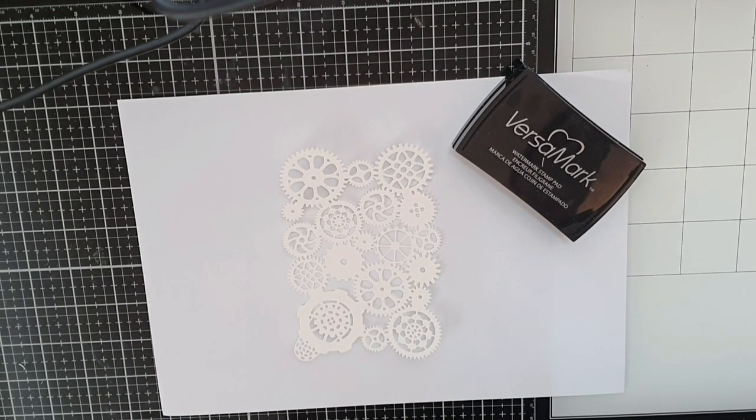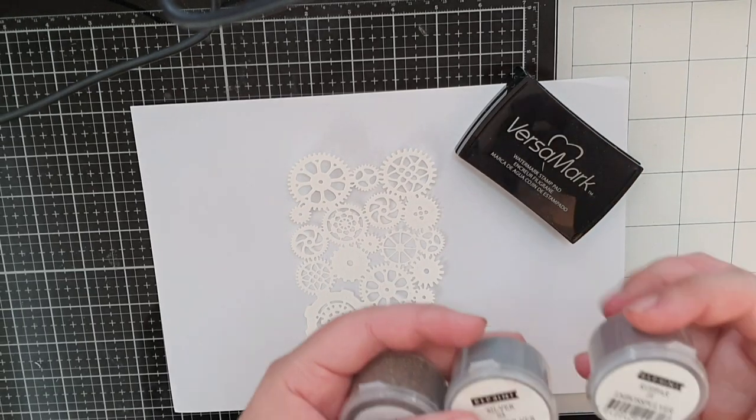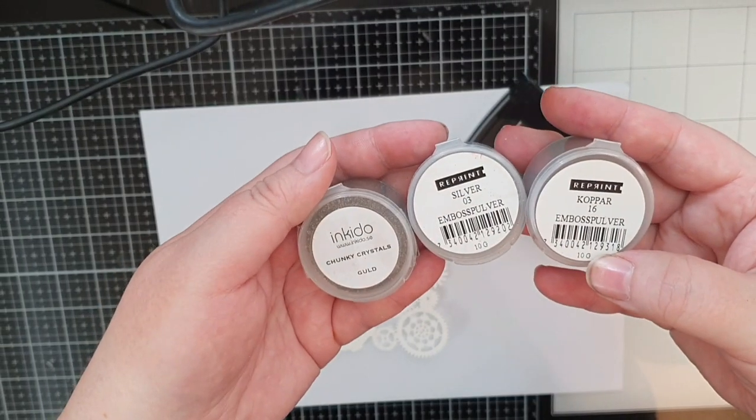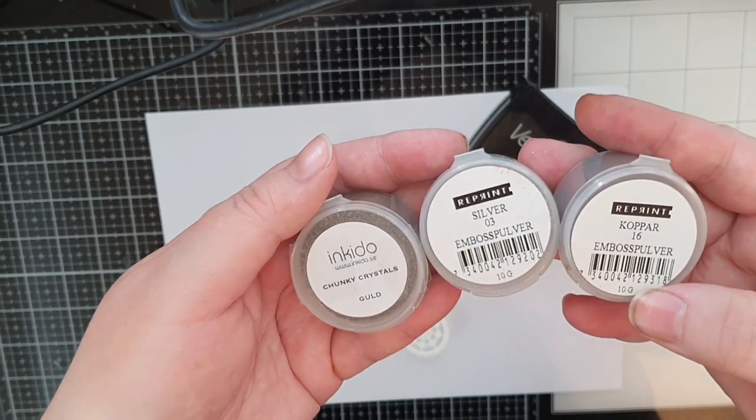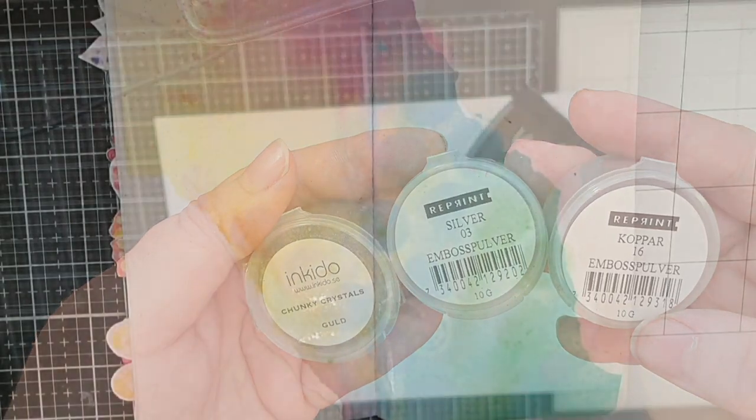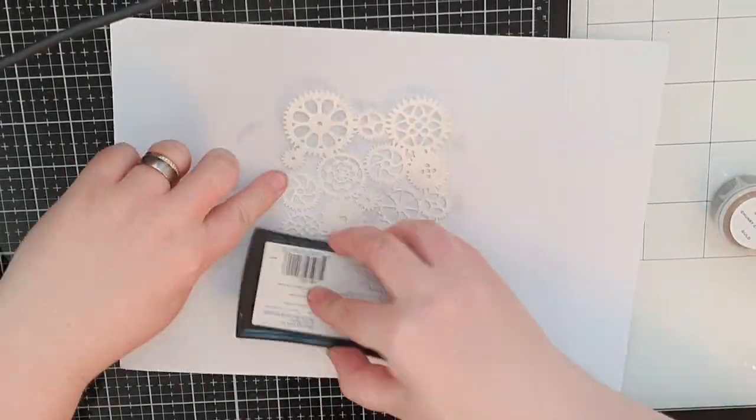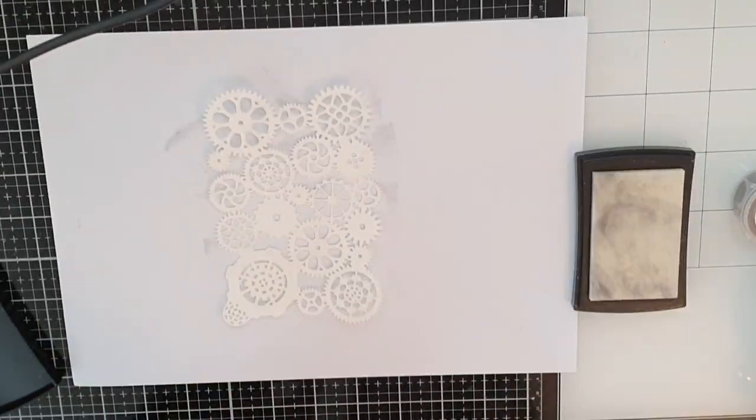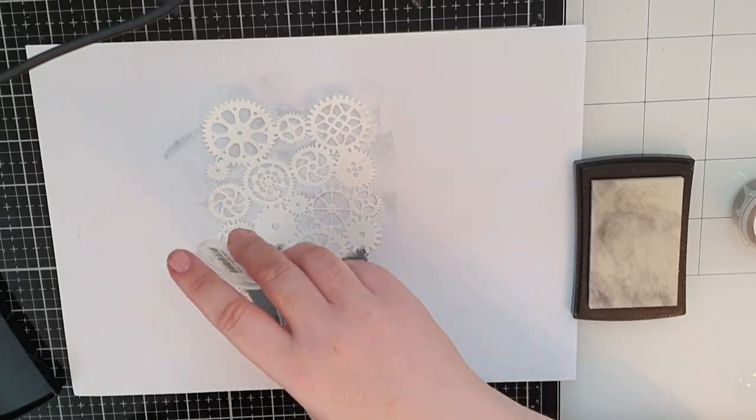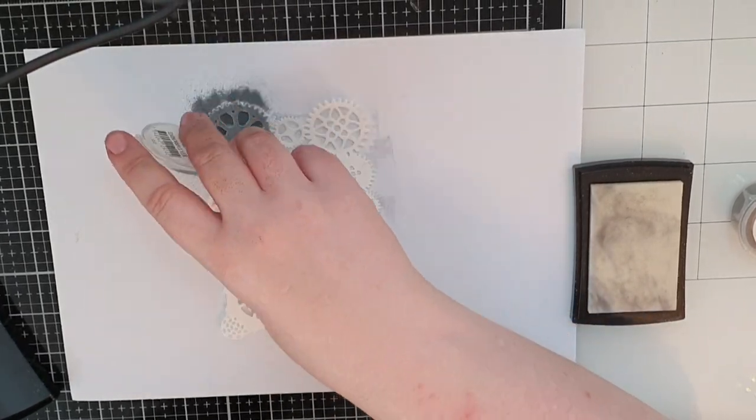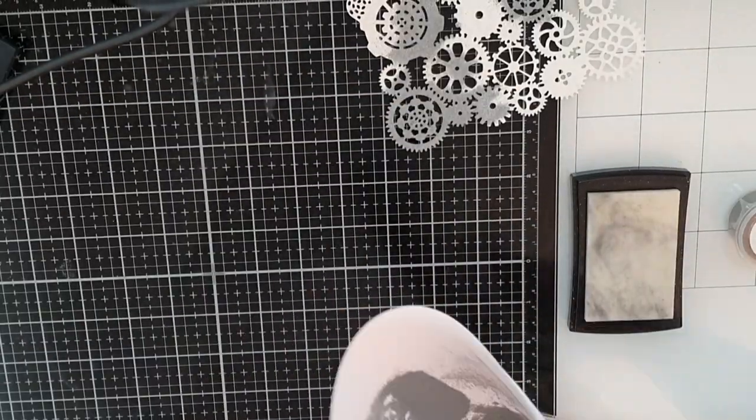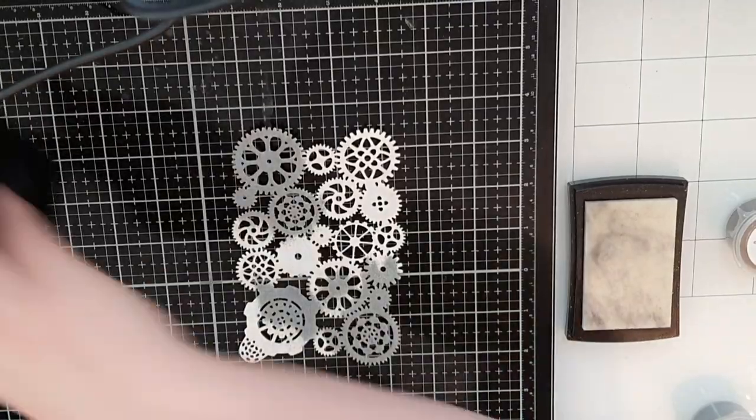Now let's grunge up these gears and I will use embossing powders in silver, gold and copper. I smoosh my Versamark embossing ink down on those gears and cover it partially with silver embossing powder and heat set until shiny.